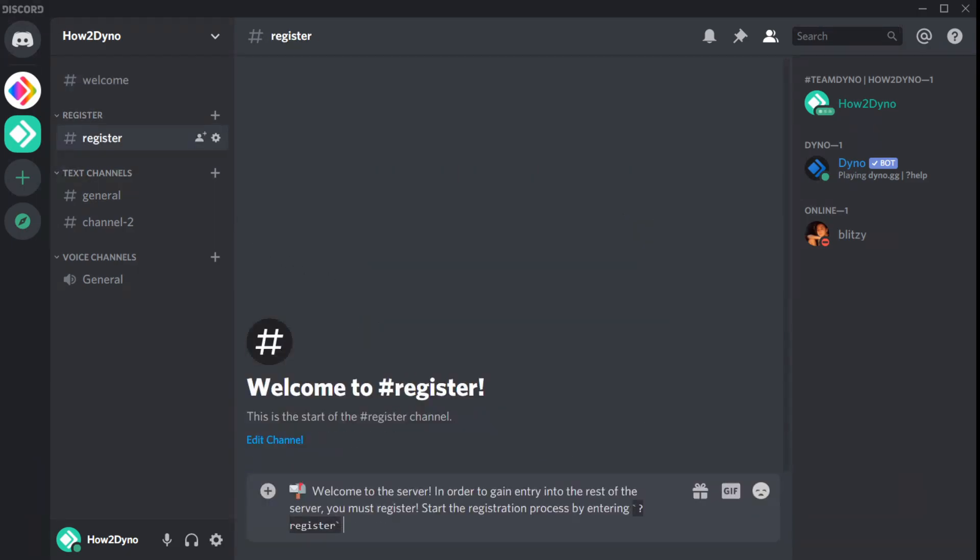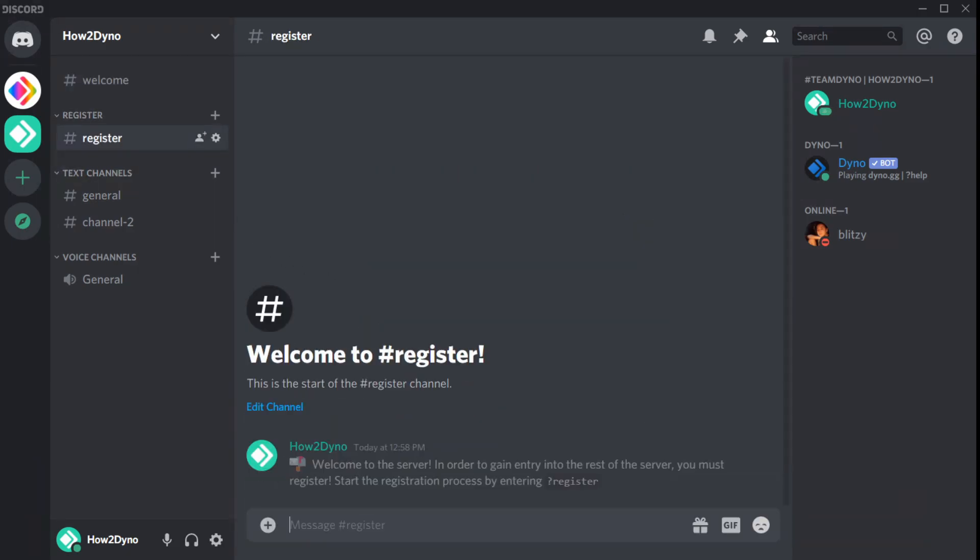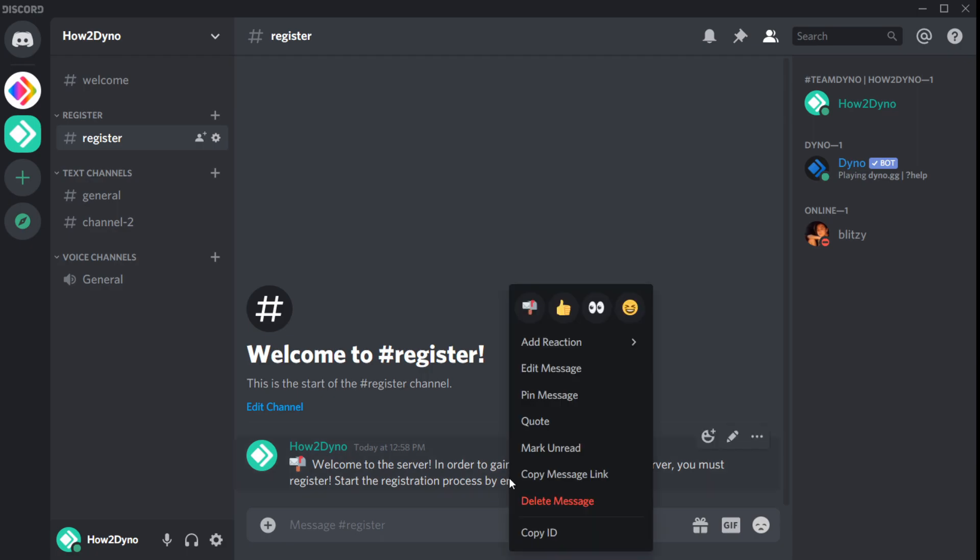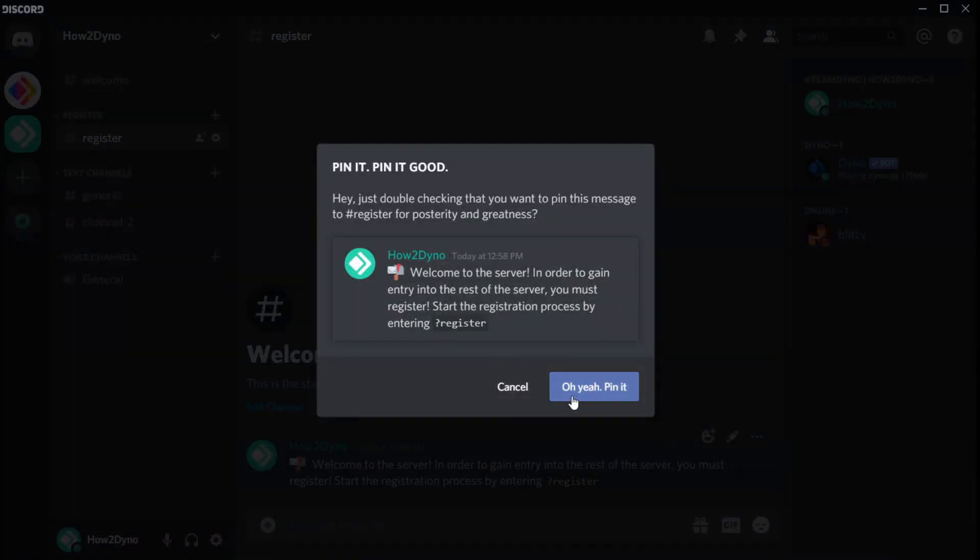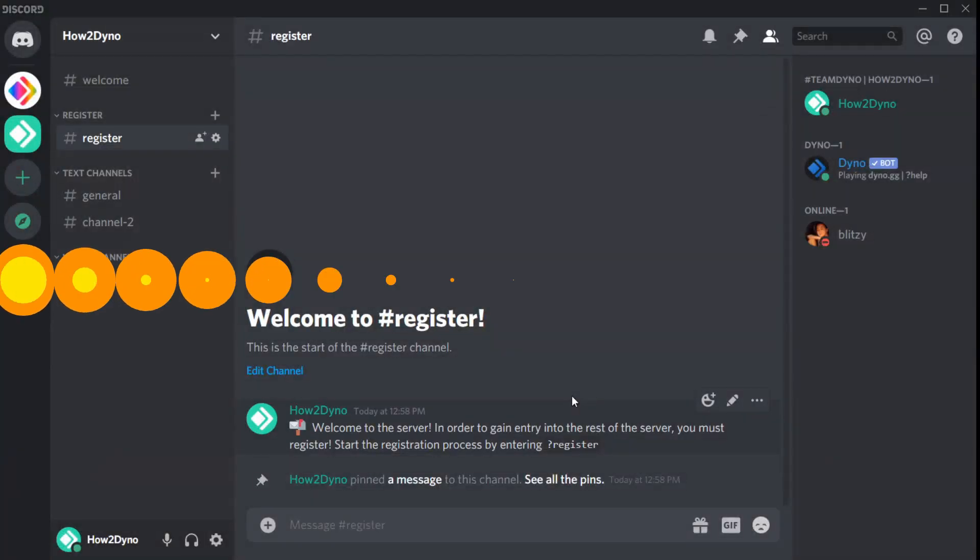Once you've finished creating the channel, send an instructional message explaining what users should do upon joining the server and pin it.